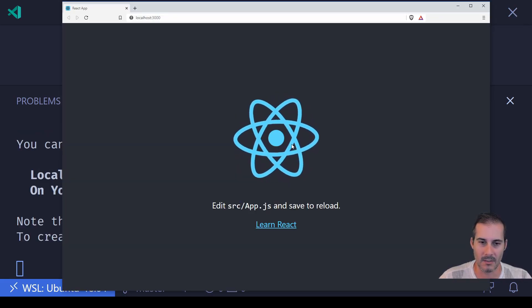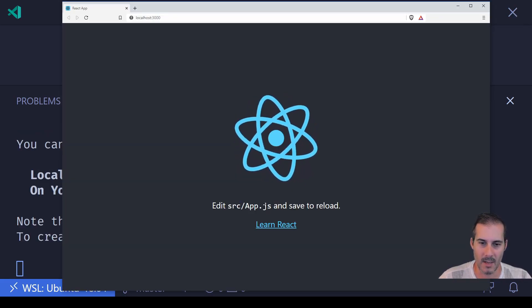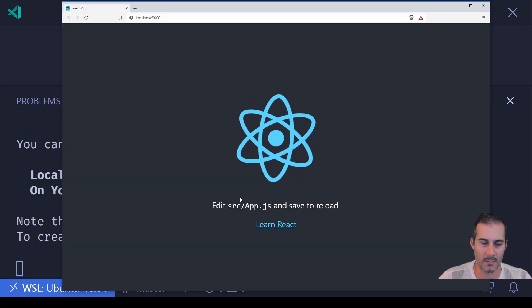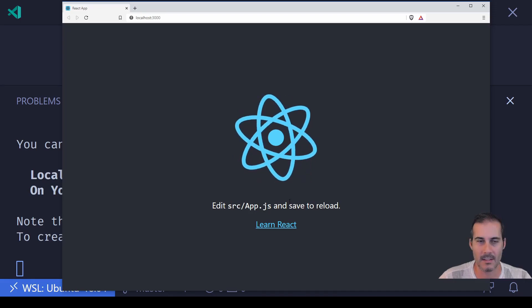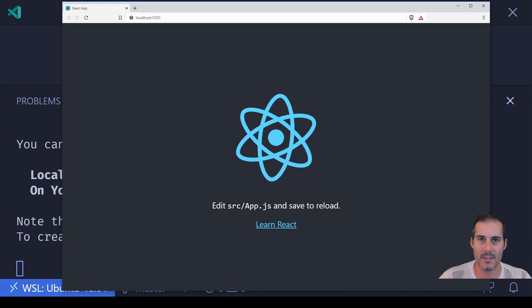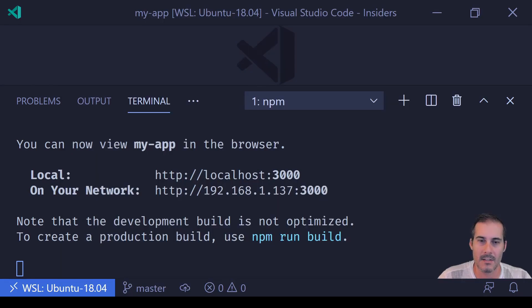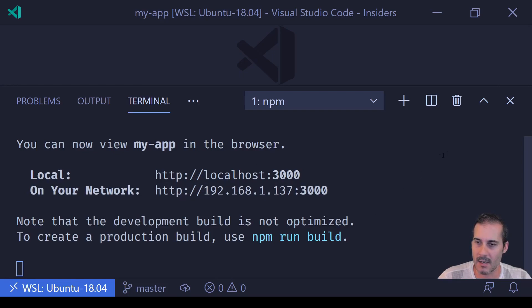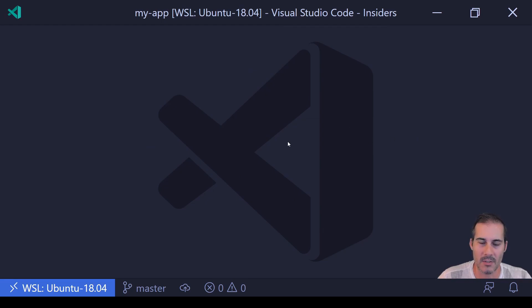And there we go. It looks like our React application is loading properly, so now we just have to enable the debugger. So I'm going to head back into the terminal here, and I want to keep this server running the entire time, so I'm going to click the X, which is just going to hide the panel, but the server is still going to be running in the background.